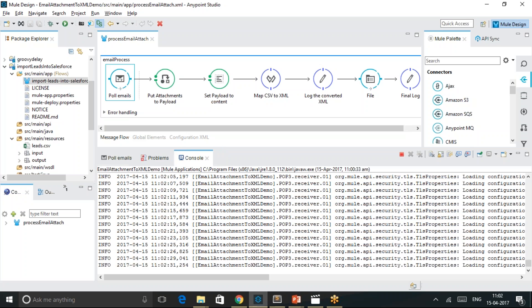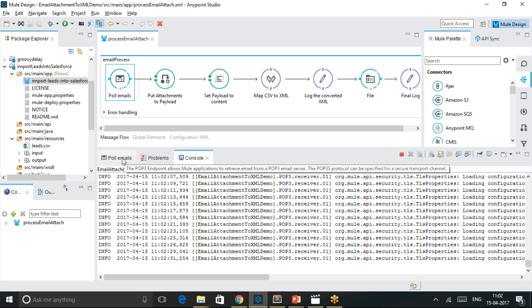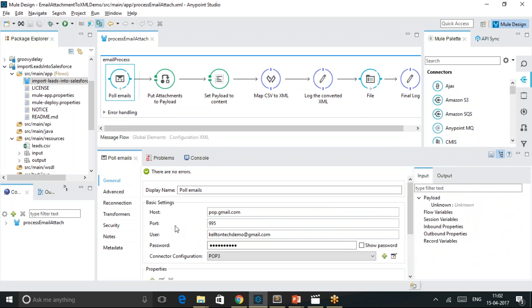I have a POP3 connector as an inbound endpoint. It is configured to monitor the keltontechdemo at gmail.com user account and rest of the configurations are standard configurations for the POP3 Gmail server.